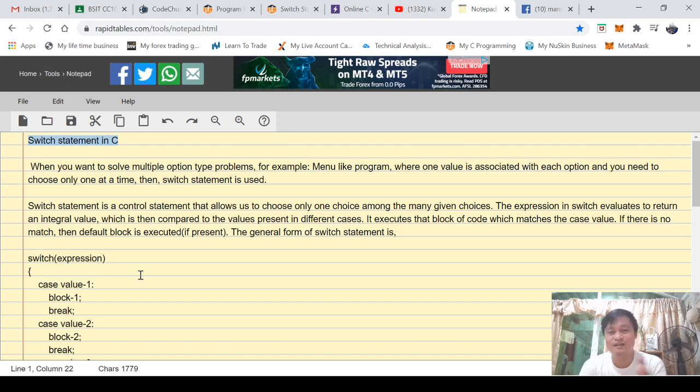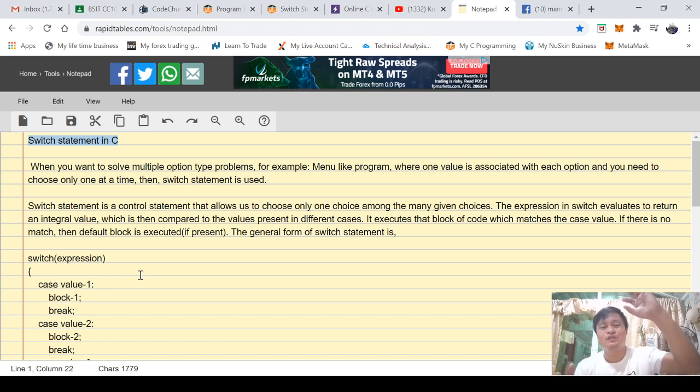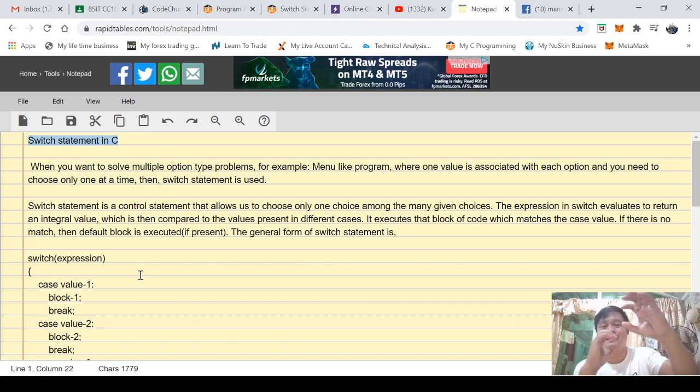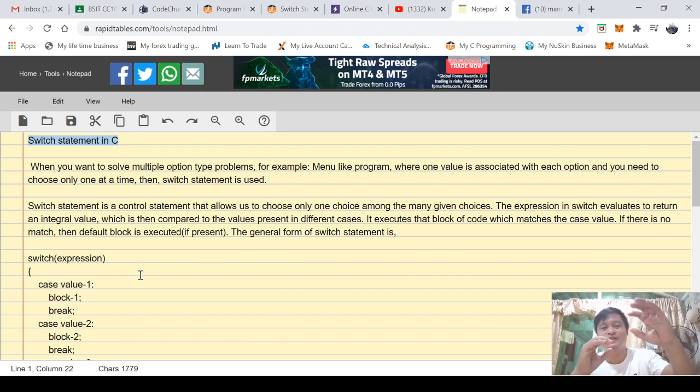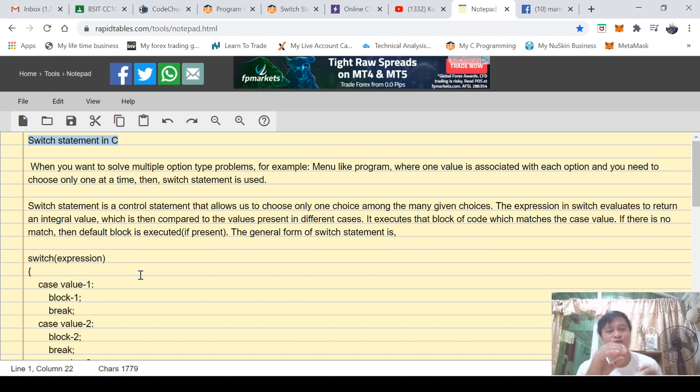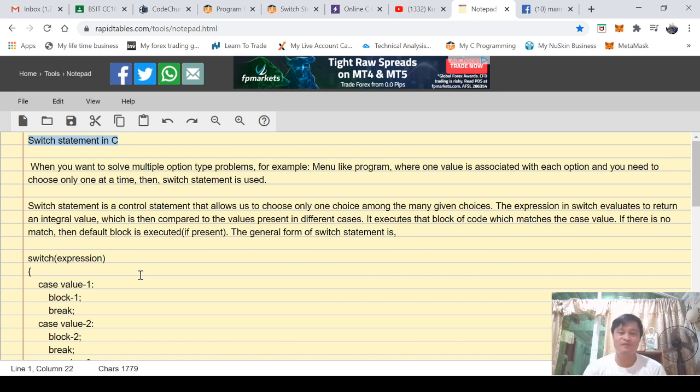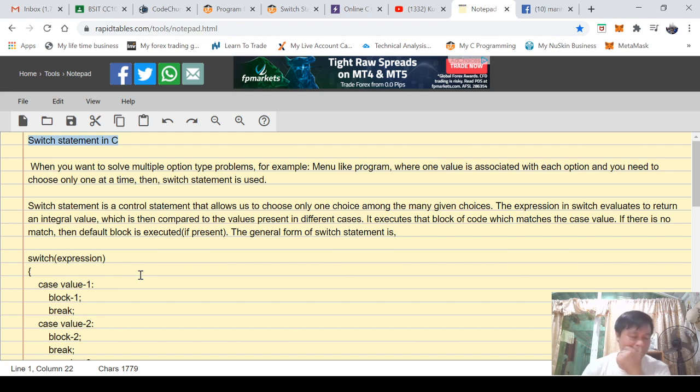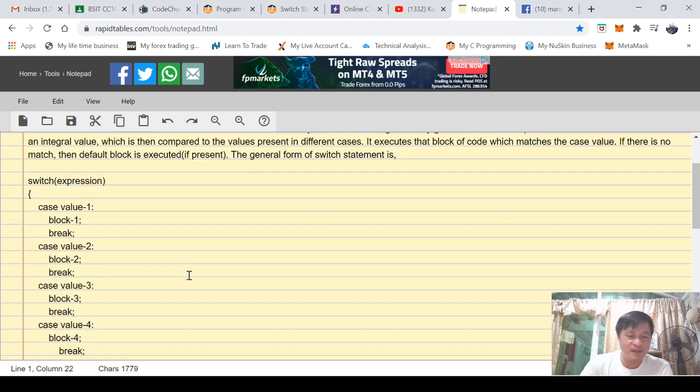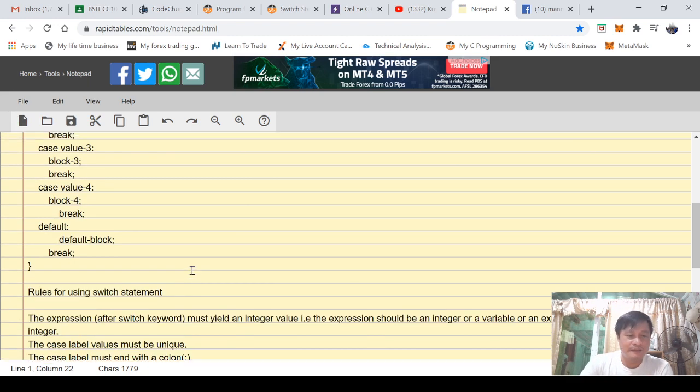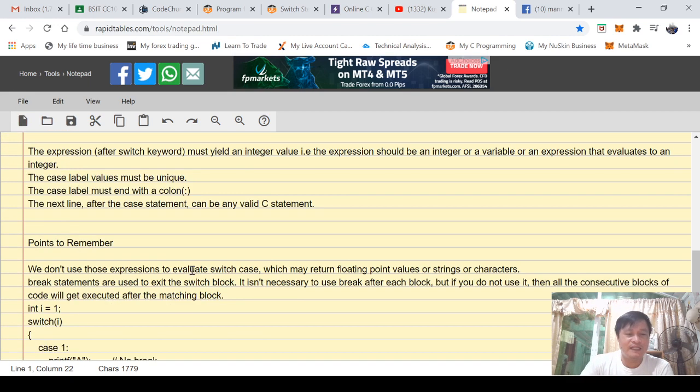The switch statement is still a conditional statement. It will check a certain expression, and if this expression is true, perform this particular line of instruction. If false, bypass, jump, and look for another condition.